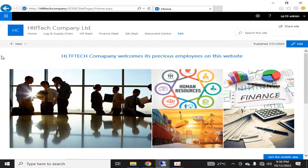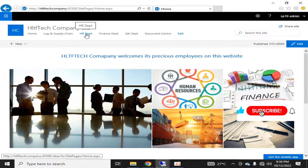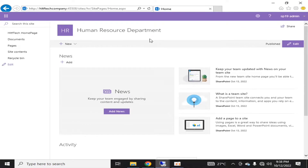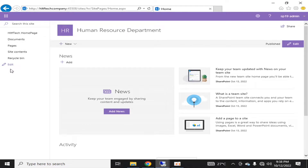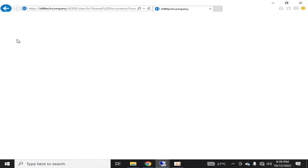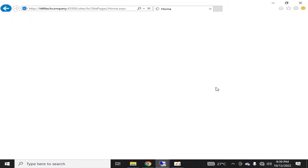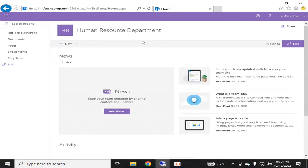If you remember, we created this web application in our previous videos. If we go into one of the site collections, that is the HR department, you can see there are some navigation links on the left navigation pane. One of them is Documents, which is the document library. This is the HR department main page.